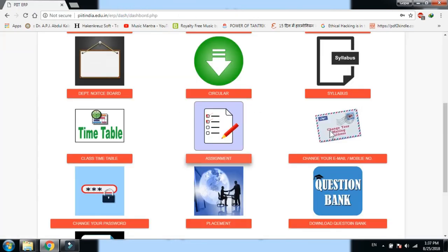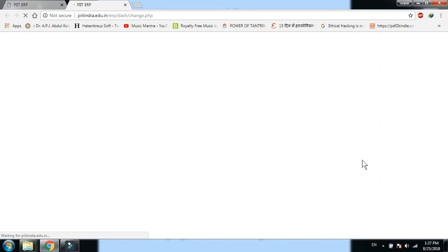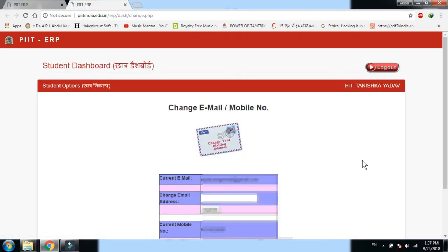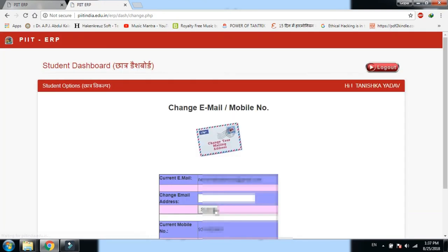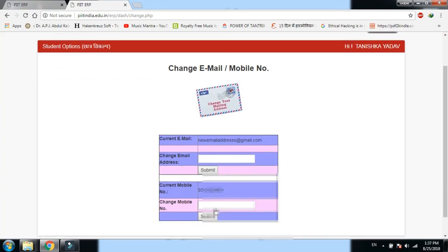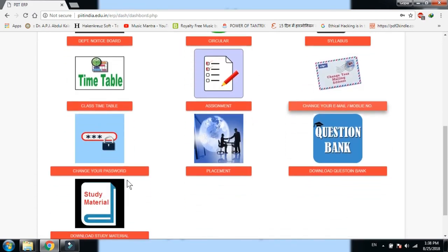Change email address और mobile number section में आप अपना email address और mobile number दोनों change कर सकते हैं। पुराना email address नए email address से replace हो जाएगा। Submit करने के बाद changed email address show होने लगता है। इसी तरह mobile number और password भी change किए जा सकते हैं। बाकी modules भी इसी तरह से काम करते हैं।